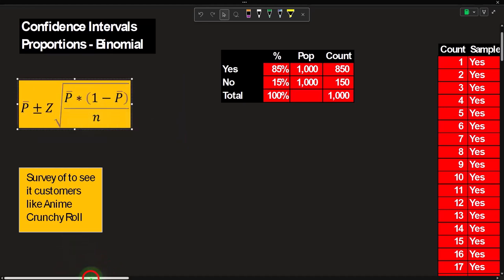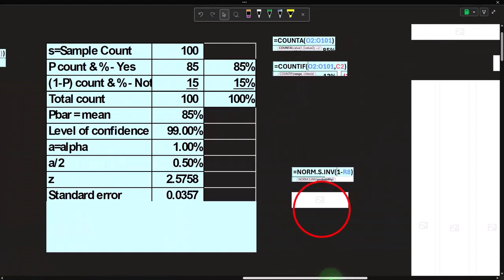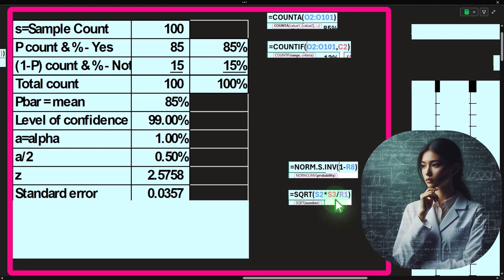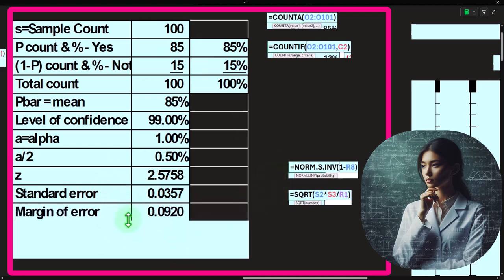So that calculation in formula form is: square root of (P times (1 minus P) divided by N) — square root of 0.85 times 0.15 divided by 100 — which gives us 0.0357.